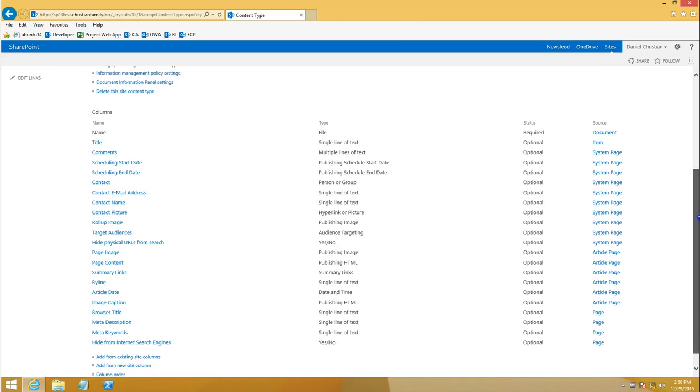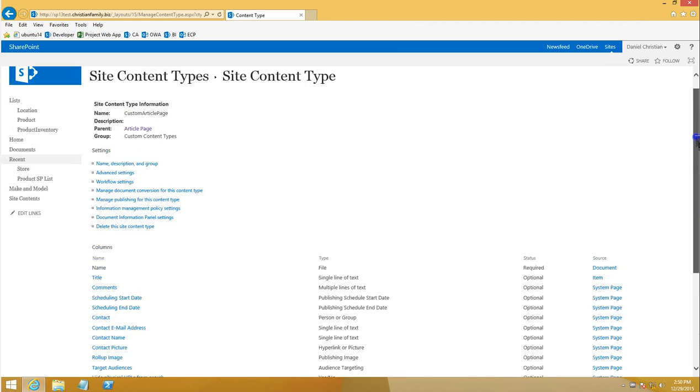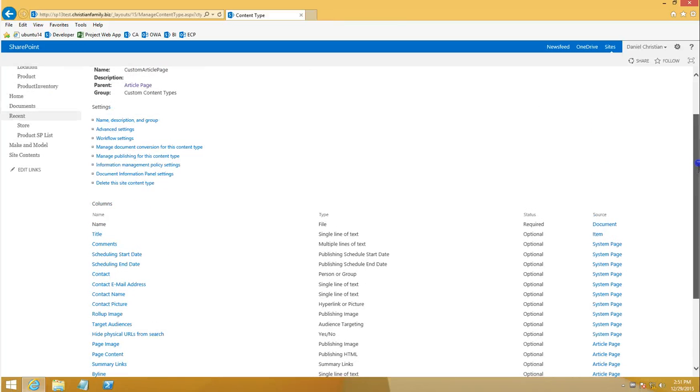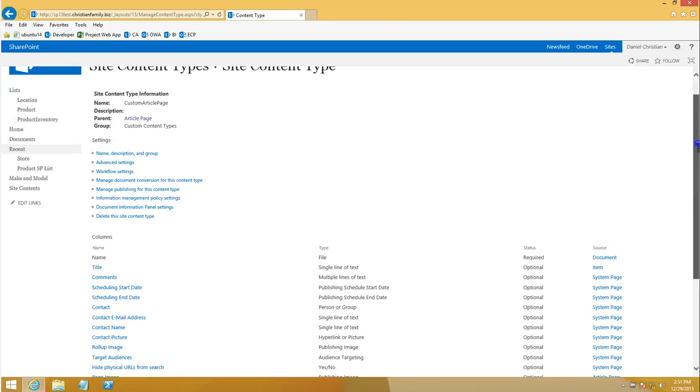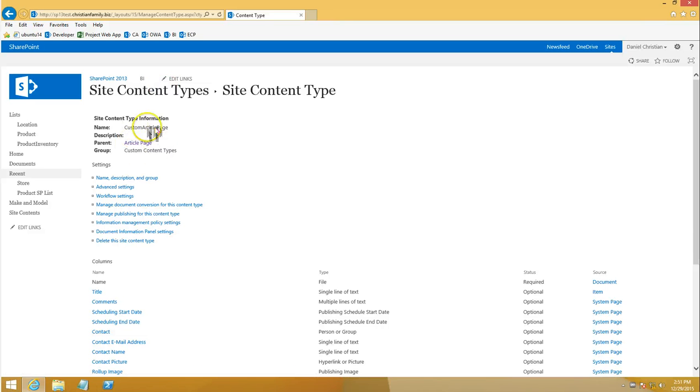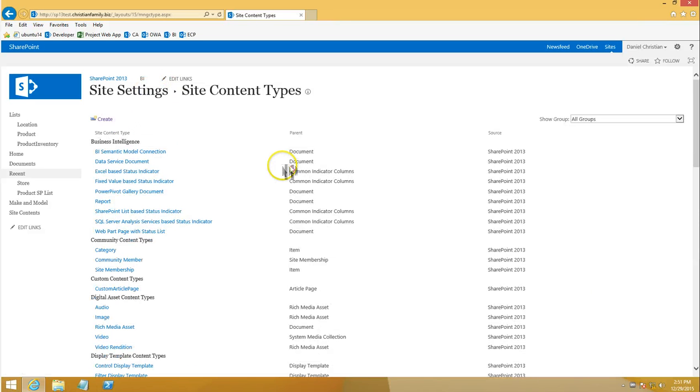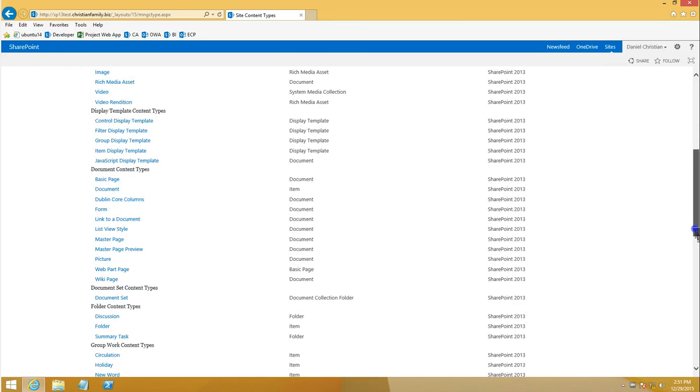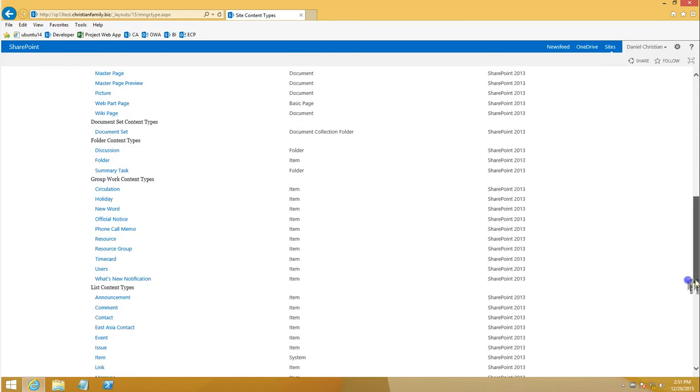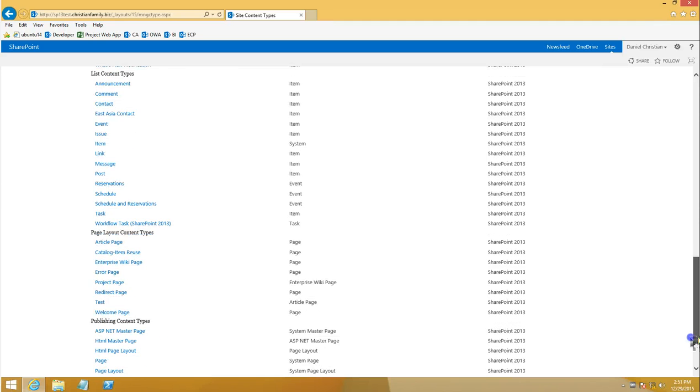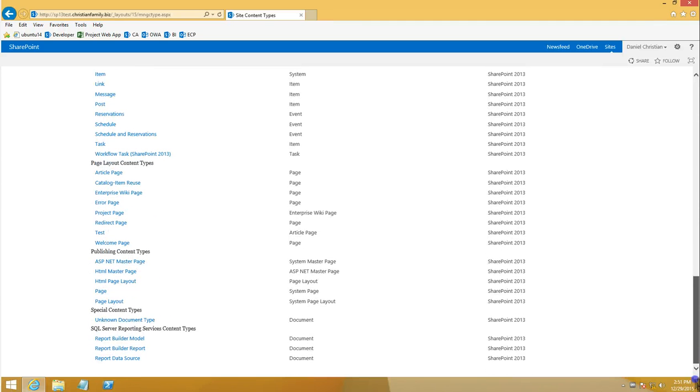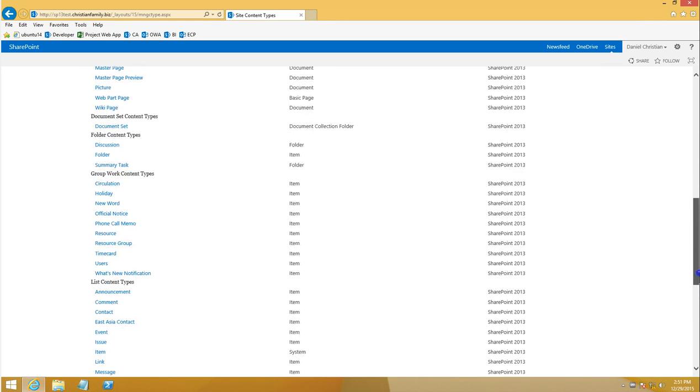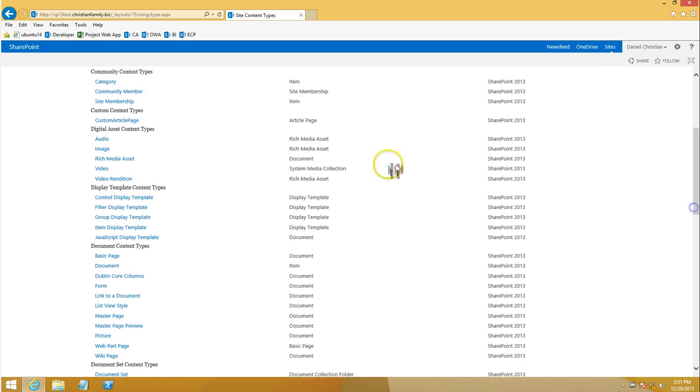Now what I need to do is in my site content types, I need to add those two custom columns to it. So first what we do is let's go back once again to site content types and at least confirm that this is the article page. So now I go to the site content types. We kept it in the custom, so custom should be up here. Yeah, this is the custom content types and it's the custom article page.